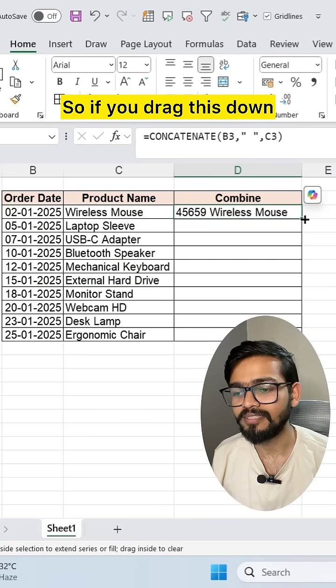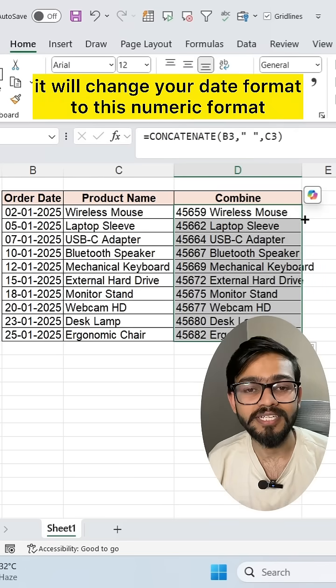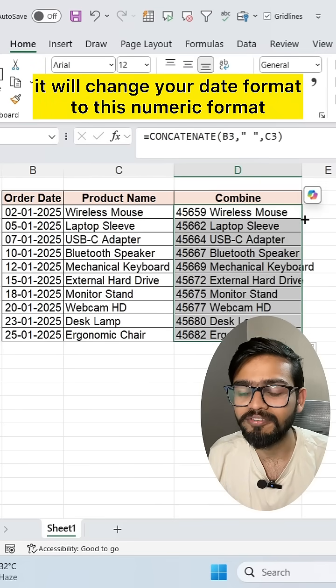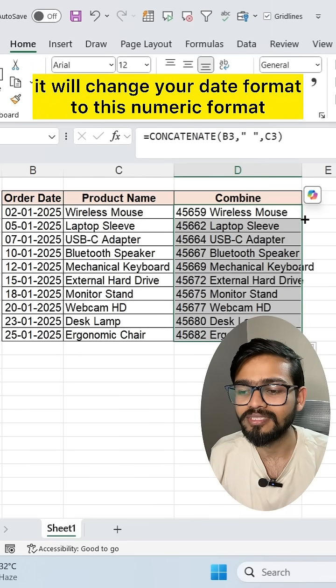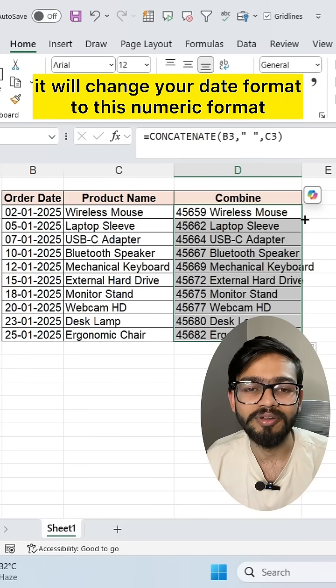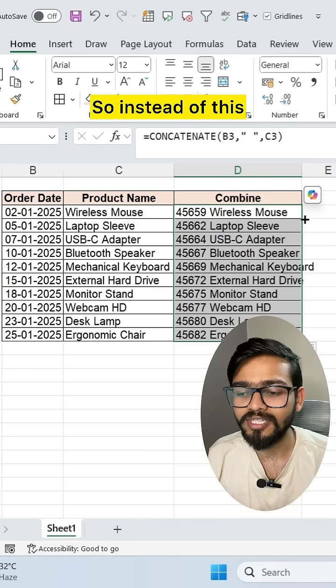If you drag this down, it will change your date format to this numeric format.